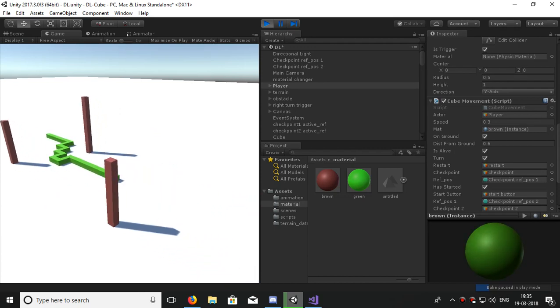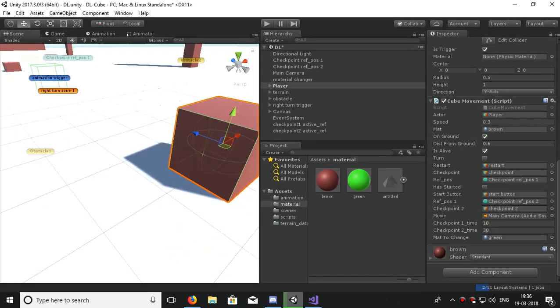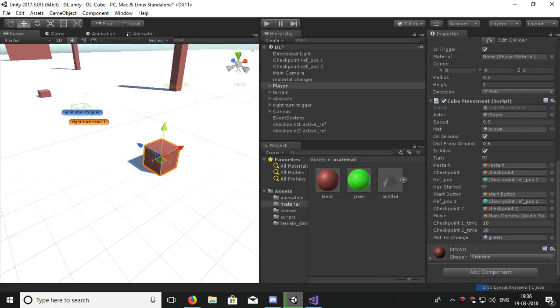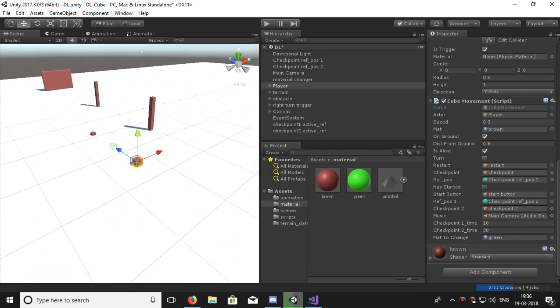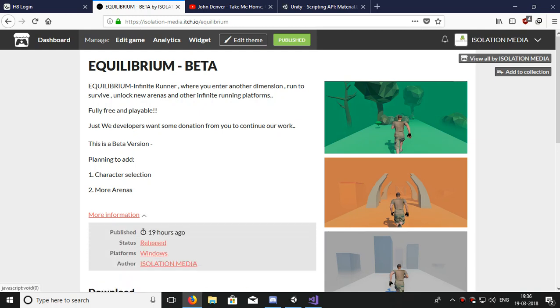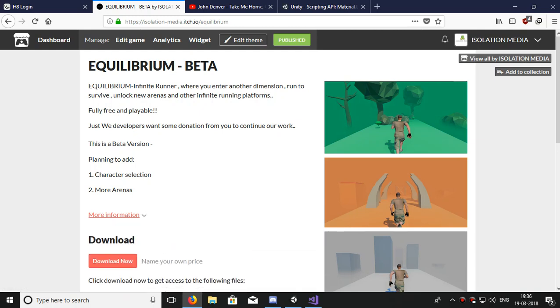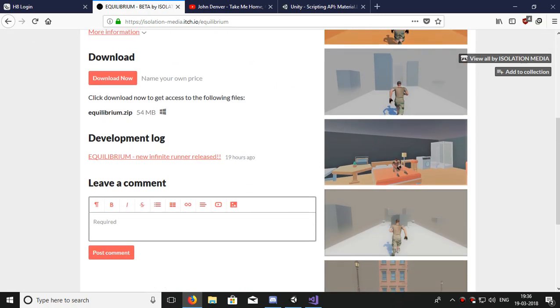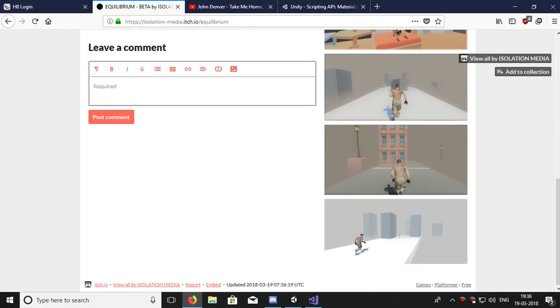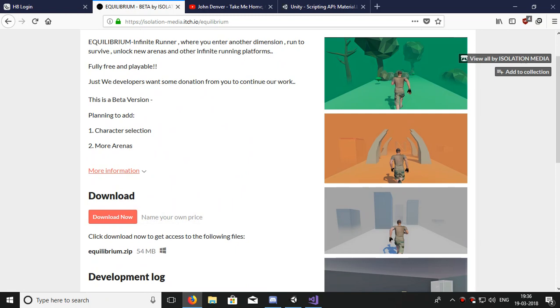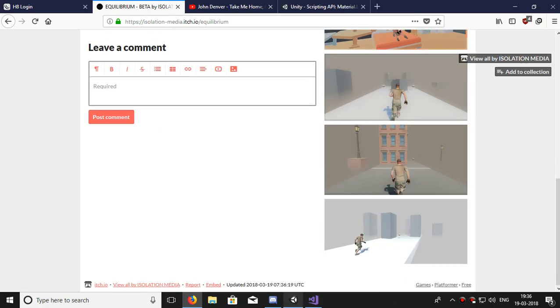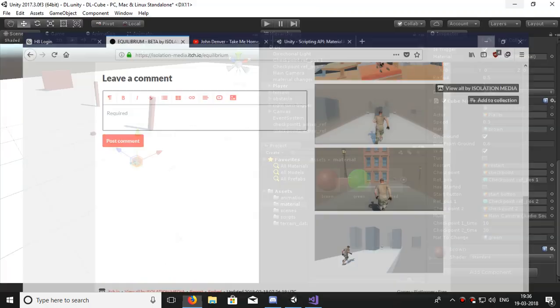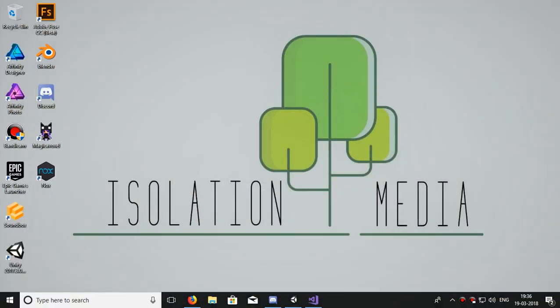Let's see again. So it was just a short video on how to color change smoothly. So thank you guys, this is Anora Choudhury of ADS Group. Please check my new game Equilibrium beta version. I haven't added the character change, so I will soon add it. It's a full infinite runner, you will have very much fun. Just download it from Instagram, it's free. You can also give me some donation if you like. So thank you guys, and you know what, we are Isolation Media. Thank you.